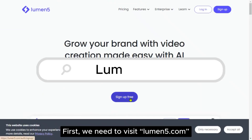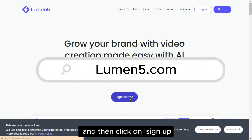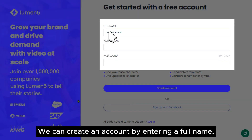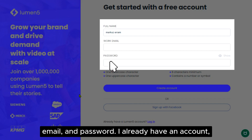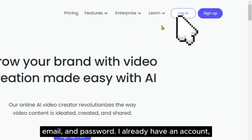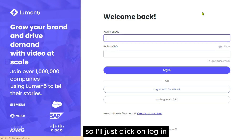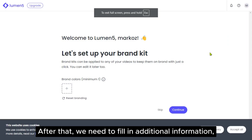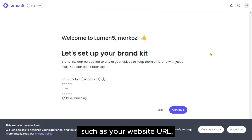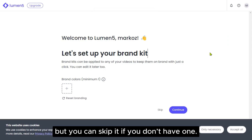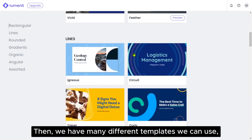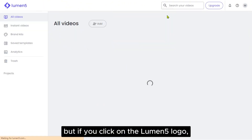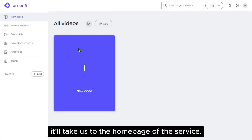First, we need to visit lumen5.com and then click on Sign Up for Free. We can create an account by entering a full name, email and password. I already have an account, so I'll just click on Login and access the account I want to use. After that, we need to fill in additional information such as your website URL, but you can skip it if you don't have one.